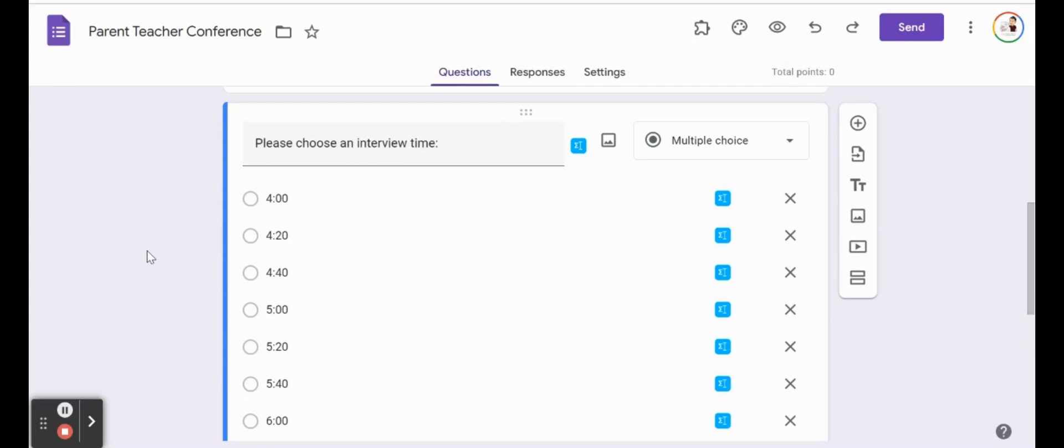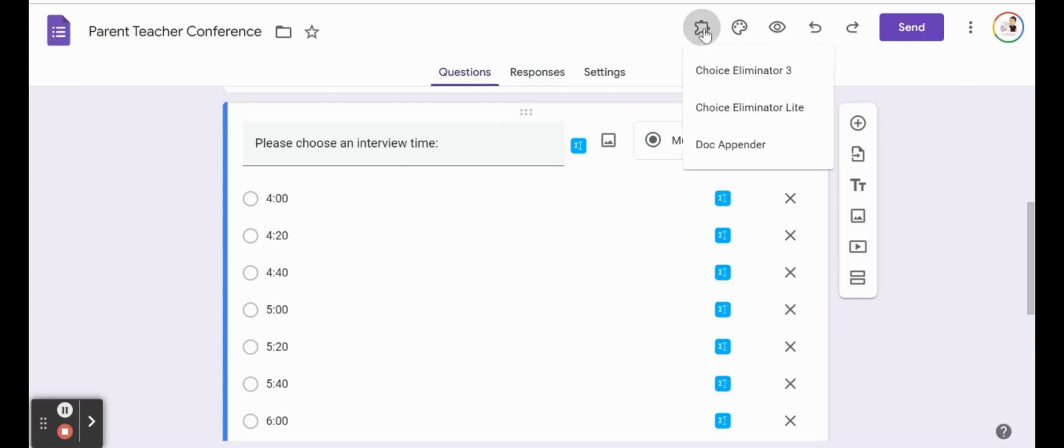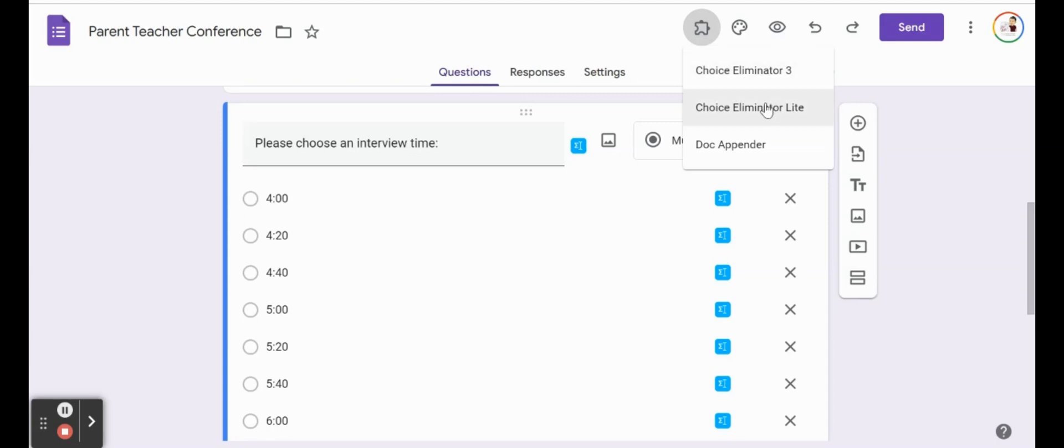So to do that, we're going to include an add-on. I'm going to go to this little puzzle piece here where we can actually include add-ons and you're going to see I already have three installed. I have one that we're going to look at now is called Choice Eliminator Lite. Now if you look up add-ons, you'll find a number of them. But for today, Choice Eliminator Lite is going to be the one that we need.